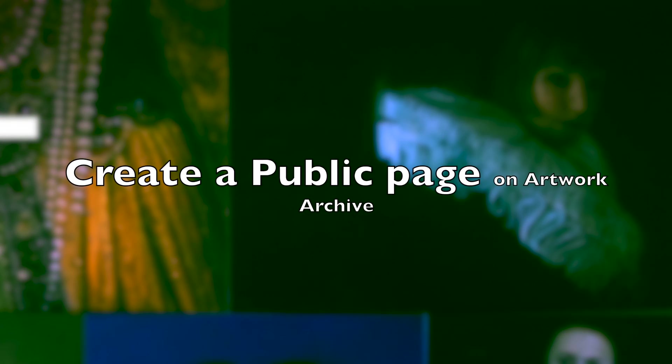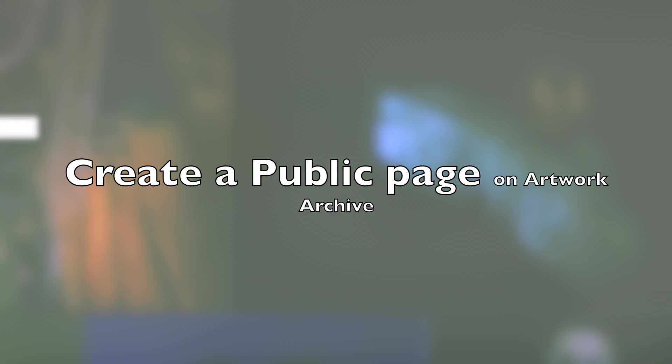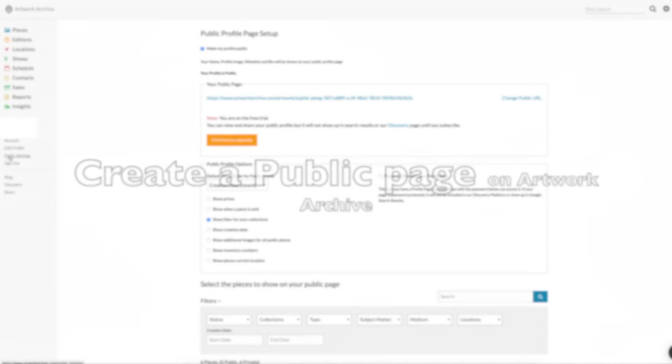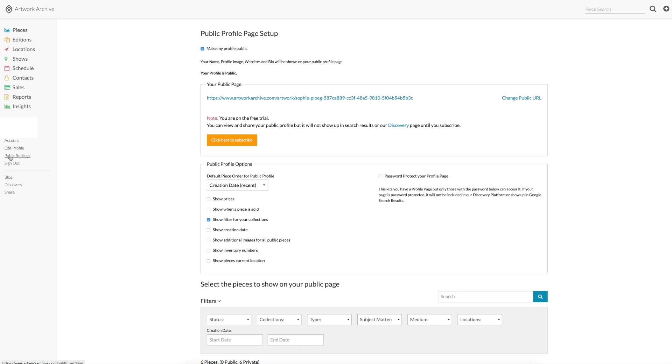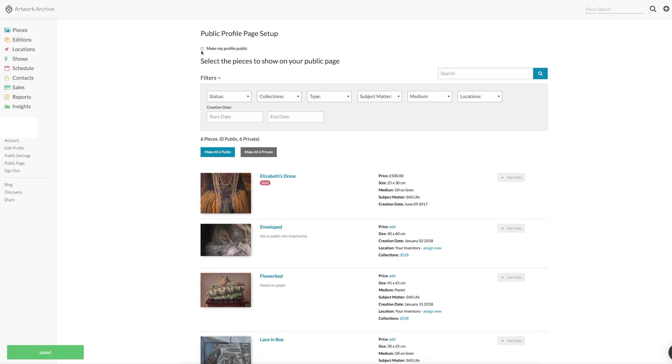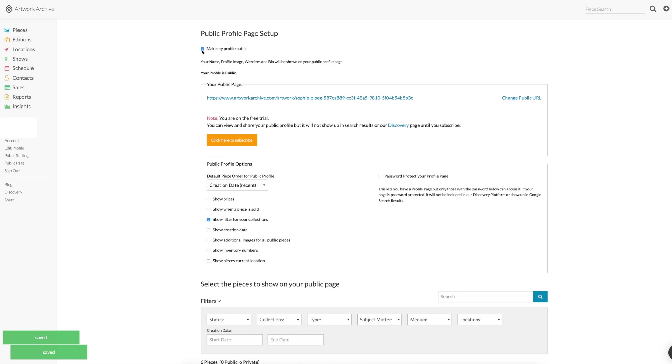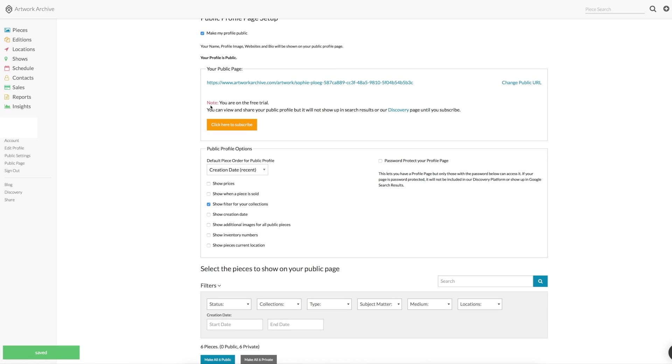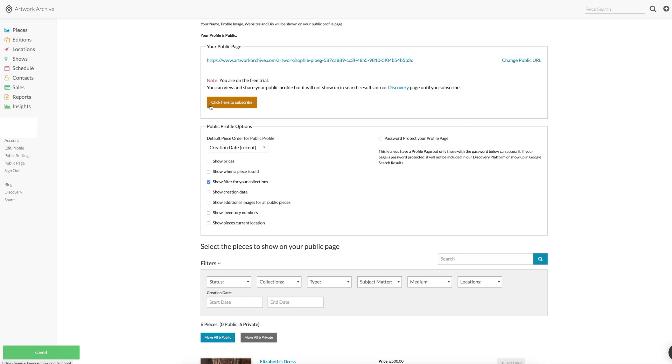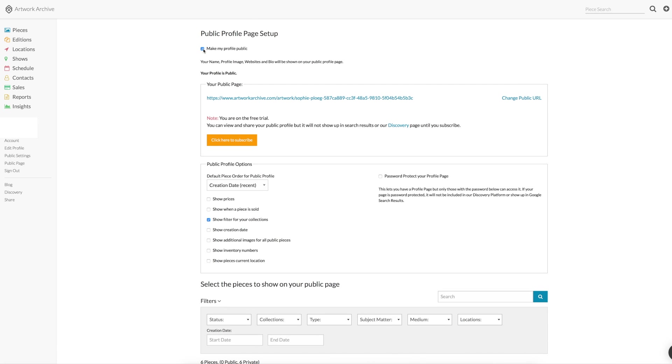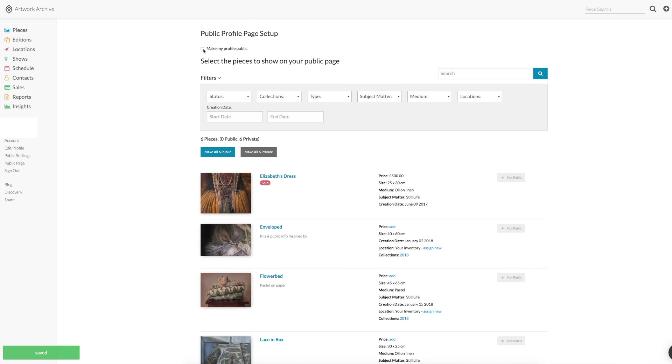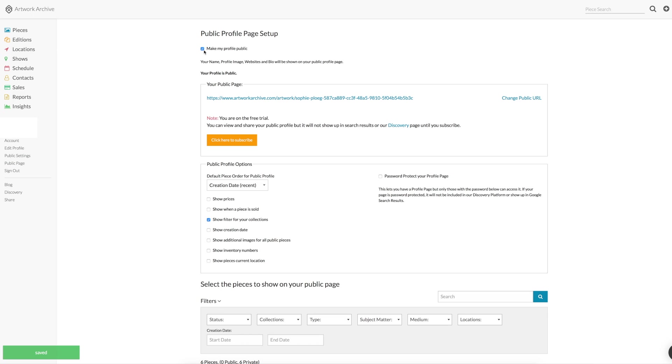Now let's talk about this public page again that we mentioned at the beginning, how to create one. If you go to public settings on the left, you can click make my profile public or not. You can tick the box or not. You'll also see the link to your public profile page there.